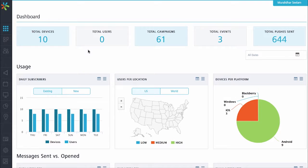As you can see here, there are a total of 61 campaigns that are already set up, and we have a total of 10 devices. The number of users right now is zero, but that count will go up as we continue with this demonstration.